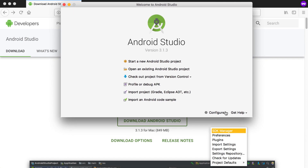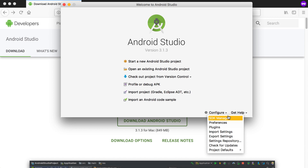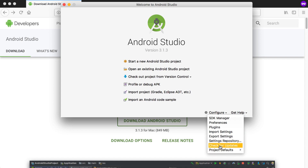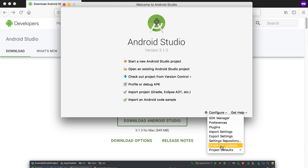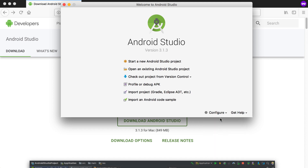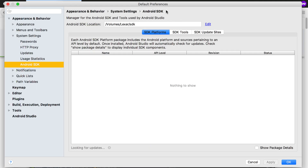If you go to Configure, you'll see the SDK Manager, preferences, plugins, import/export settings, settings repository, and an option to check for updates. Check for updates frequently to make sure you're running the newest Android Studio and that all your libraries are up to date, although Android Studio will also notify you of new updates. Now let's go to the SDK Manager.